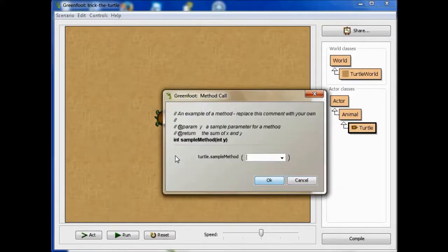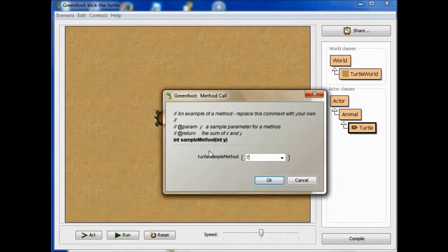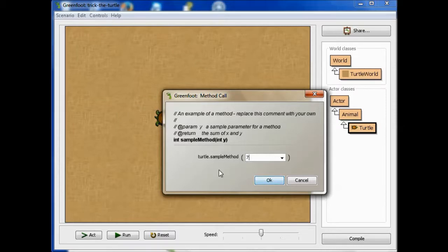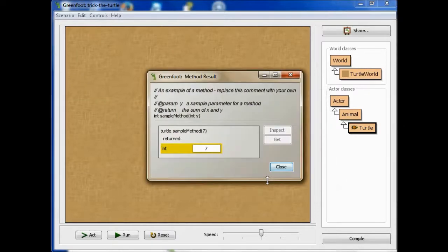Int sample method. Okay, so I'm going to type in a 7, and y is going to be given the value of 7, and then it's going to return y. So let's see what that does. So it just returns the 7.